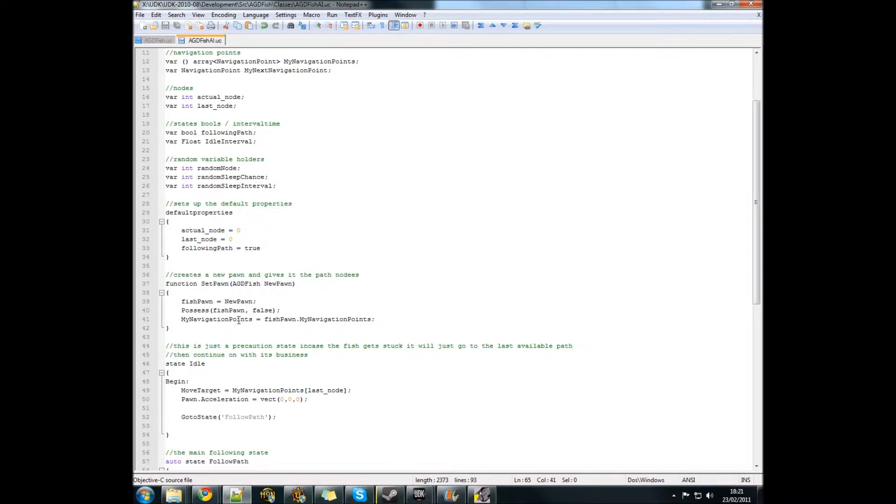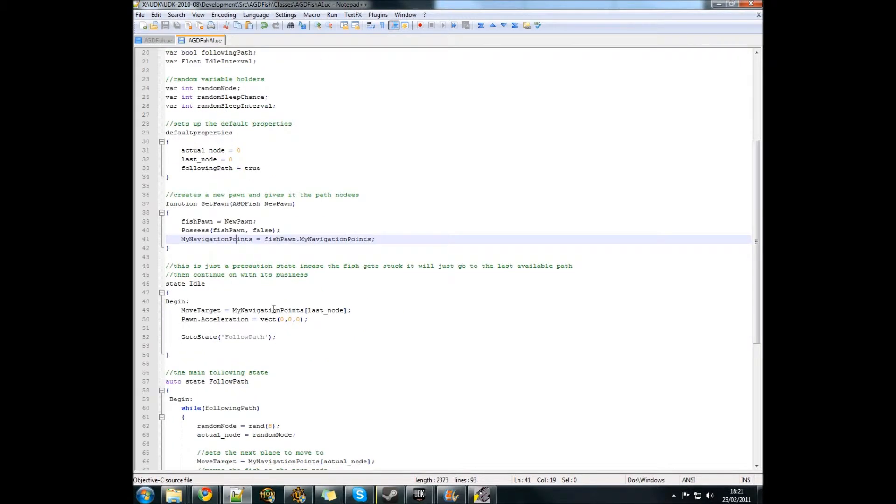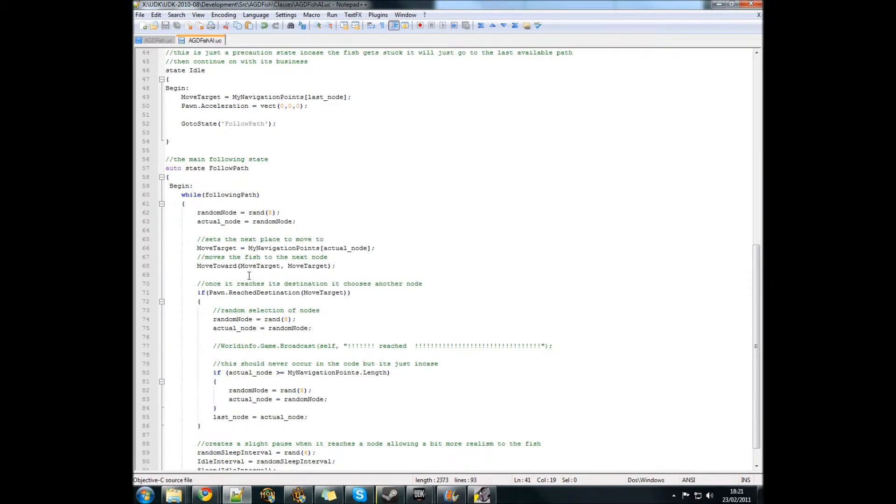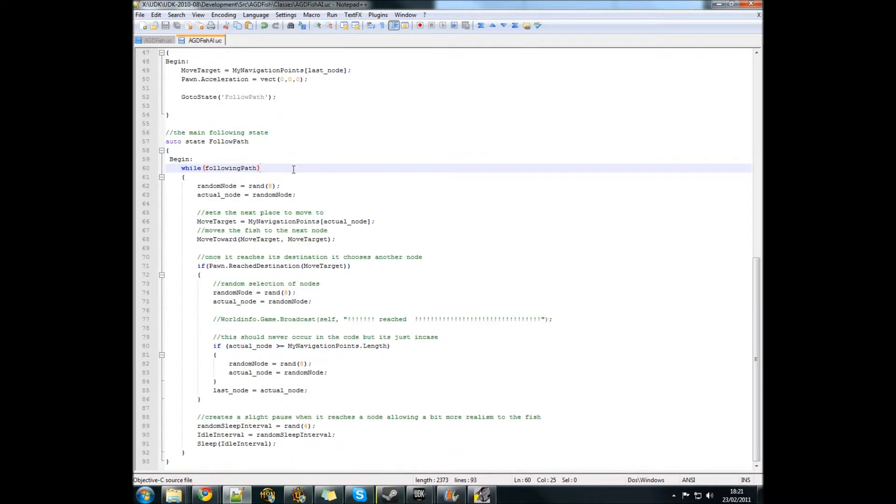Then it takes navigational points from the fish and puts it into the AI. Now the interesting bit comes because it's got two states. The first state is idle and this is just a precautionary measure in case it ever gets stuck. But it doesn't actually do anything at the moment because it should never get stuck.